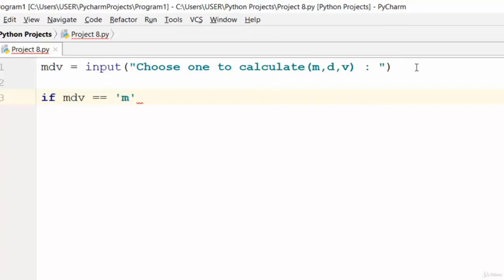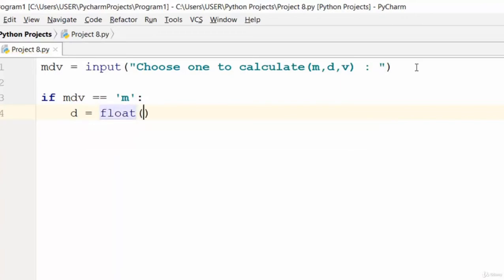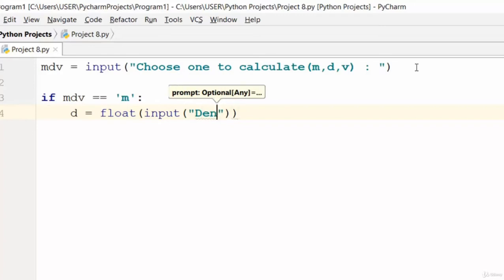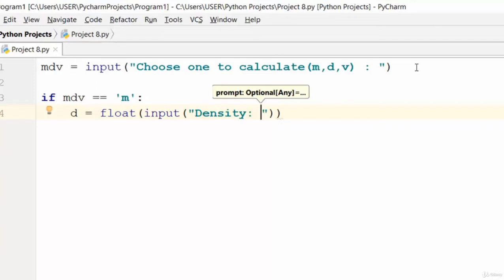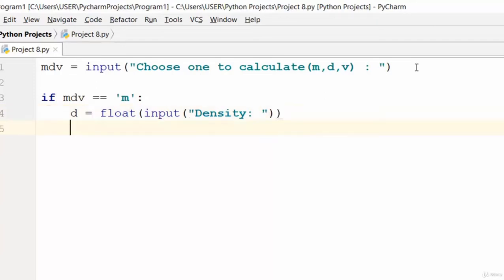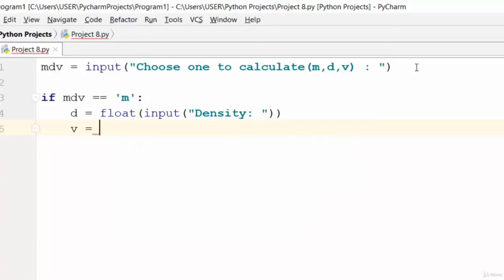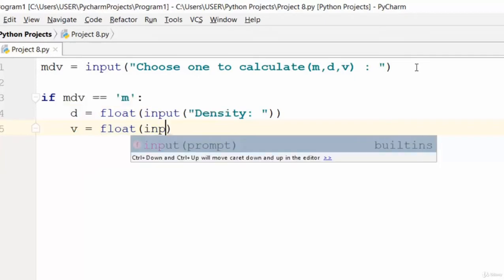...that means the user has chosen mass. Then we say d for density is equal to float input — the user is expected to input the value of density. And for volume, the user is also expected to input the value, so v is equal to float input.